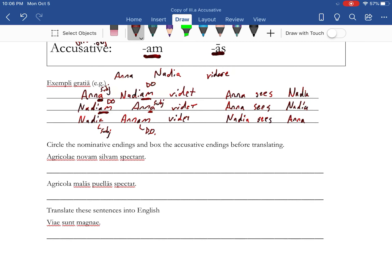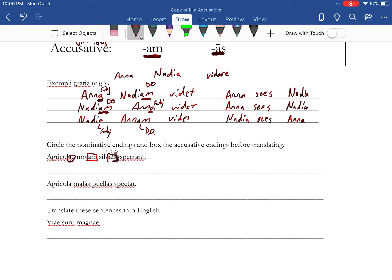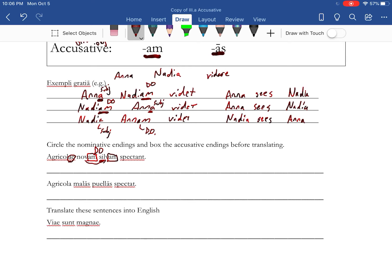So in this next bit, circle the nominative endings and box the accusative ones before translating. So I'll give you a moment, you can pause this to do that and then check it with me later. Alright, so we circled agricolae and then box noam silvam. So these are direct objects, and noam silvam, the endings go together like syrup and eggs.